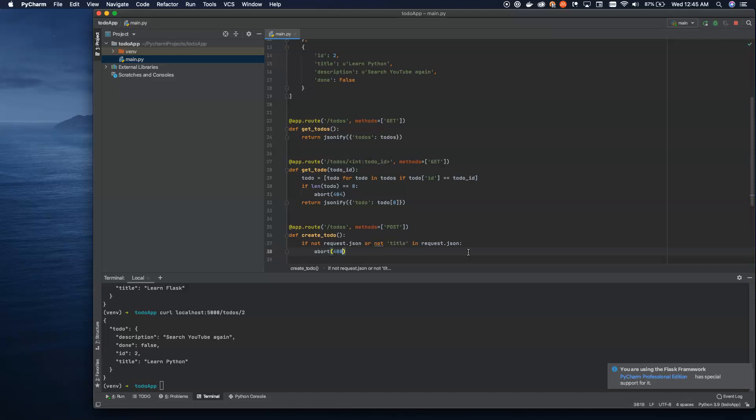I said 404 is not found — 400 is incorrect request. It means that your request is malformed in some way and doesn't meet the requirements of the endpoint.